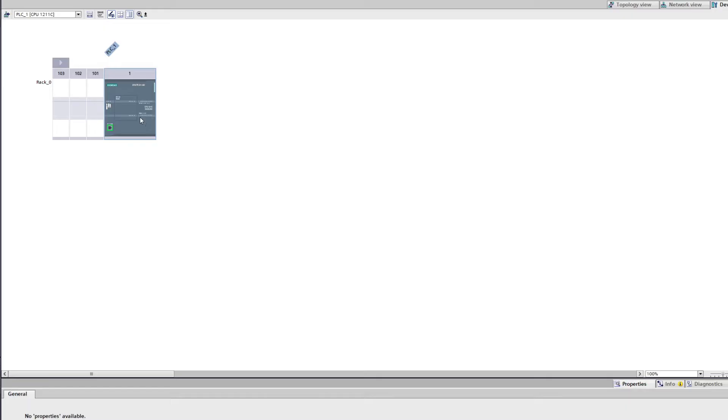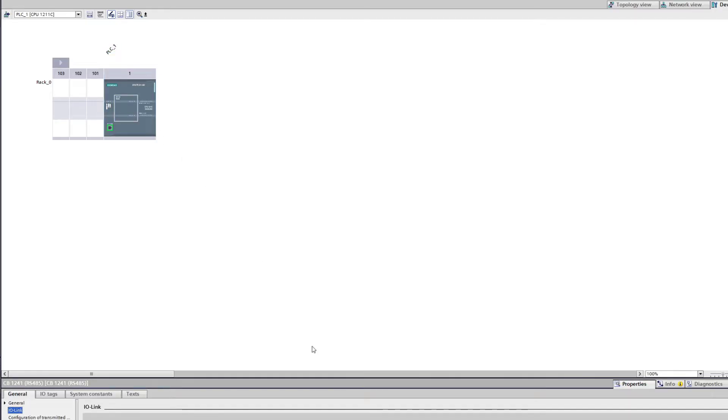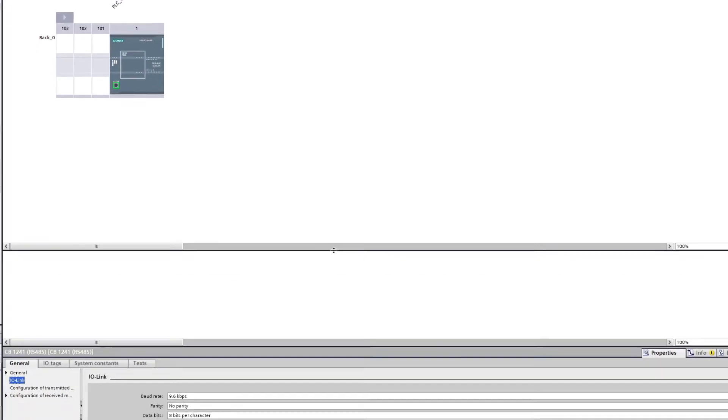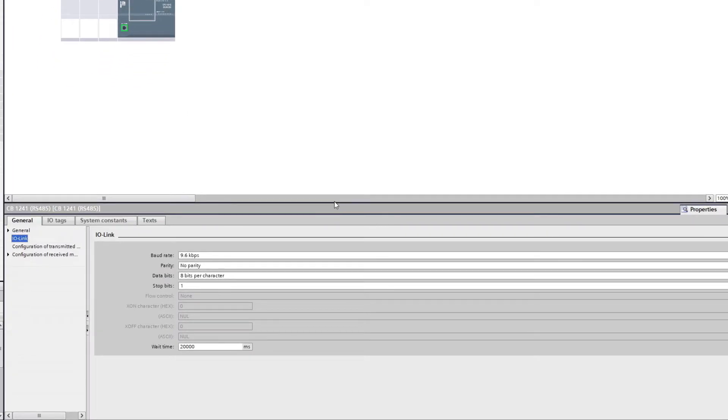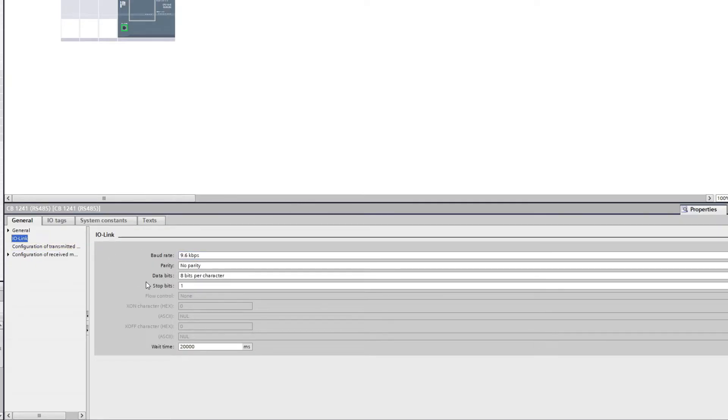If we now click on the RS-485 module we can change the communication settings. But to communicate to the simulator we don't need to change anything, so I will stick with the preset values.